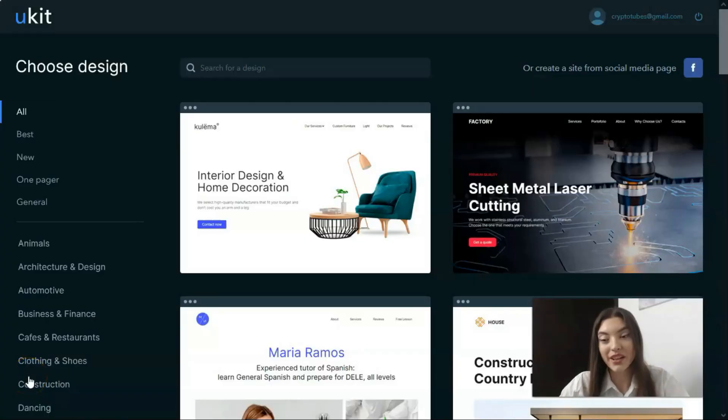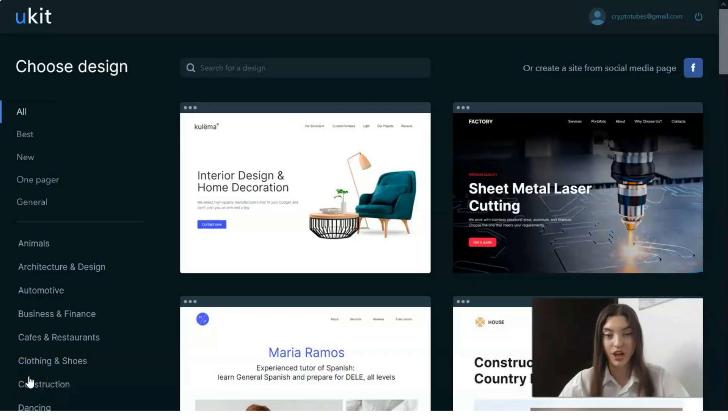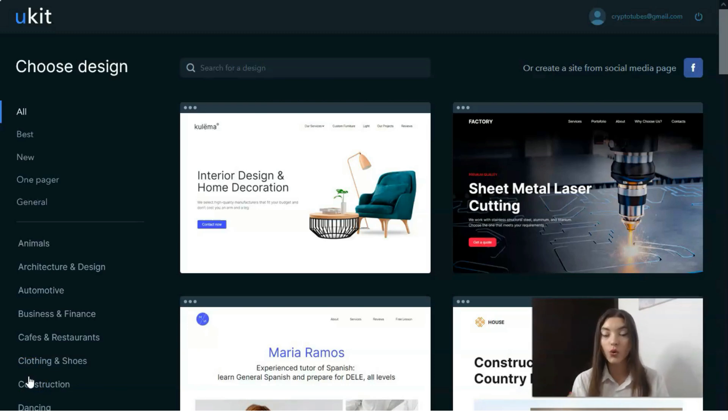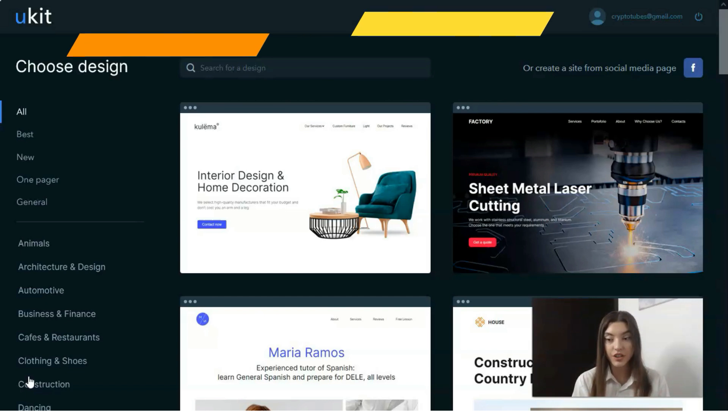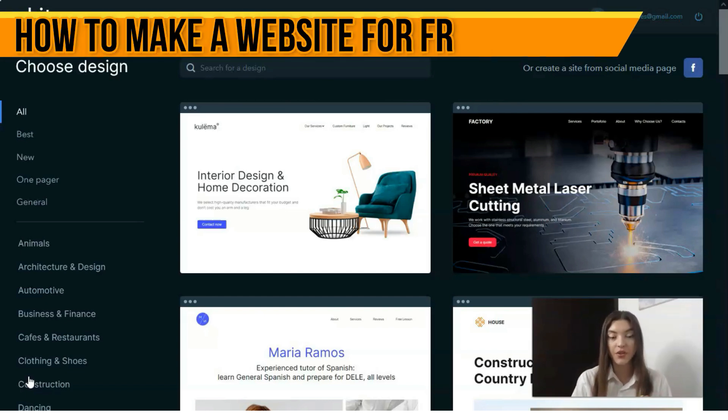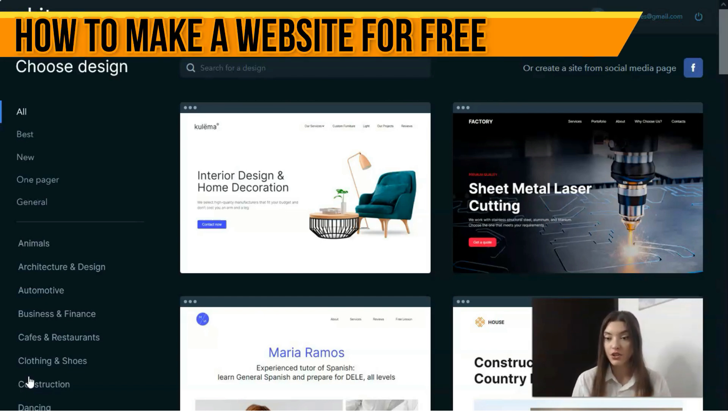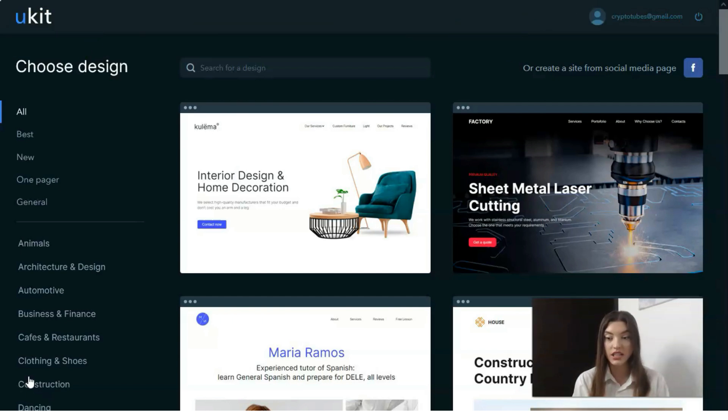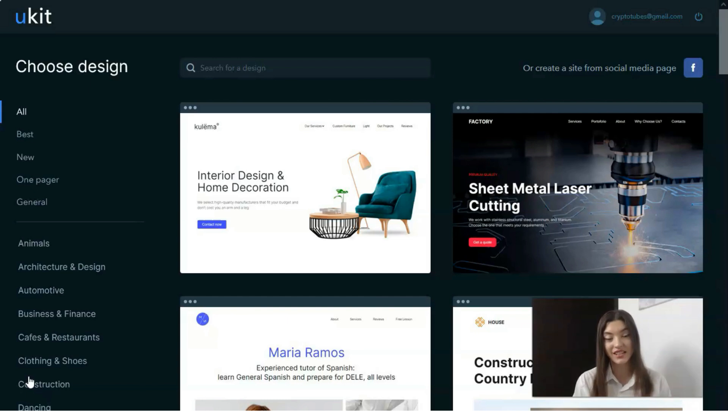Hey everyone, welcome back to my YouTube channel. Today in this video we'll talk about how to create a full landing page or website in a short period of time without any knowledge of how to code or make a design.